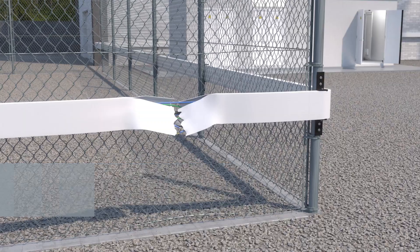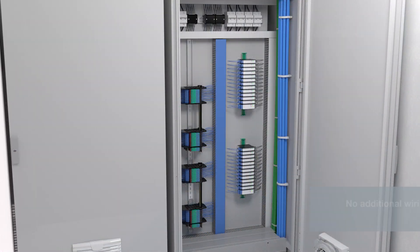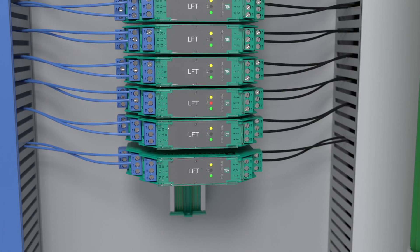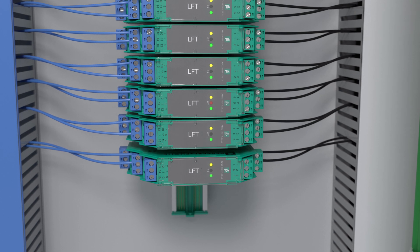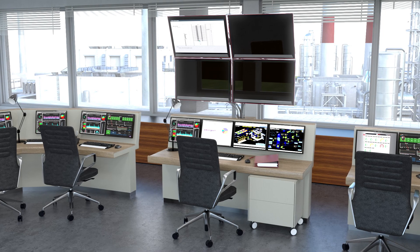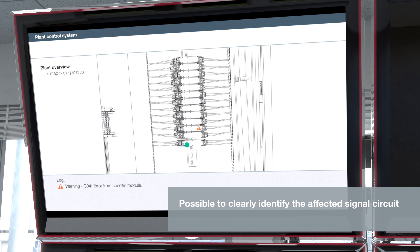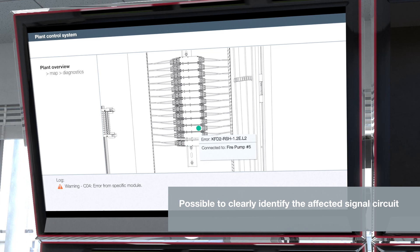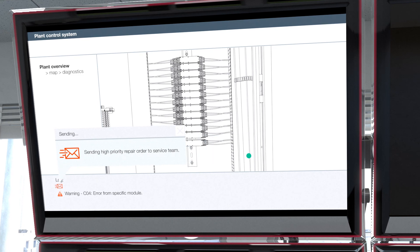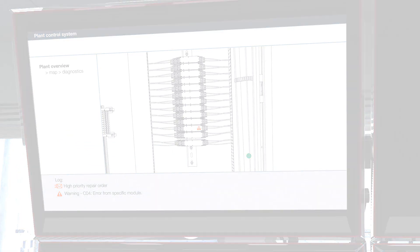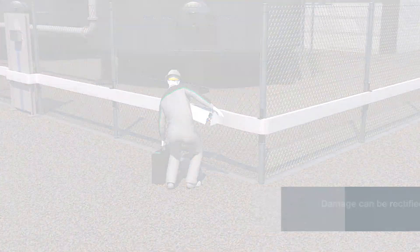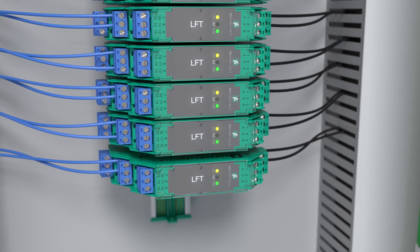Modules with line fault transparency require considerably less wiring in the field and greatly increase the level of safety. They do not only monitor switching signals — they also provide seamless monitoring of the cables on the field and control sides. Fault signals are transmitted directly from the field to the control room. Short circuits and line breakages can therefore be detected on the field side, assigned to a specific signal circuit, and directly rectified where necessary.